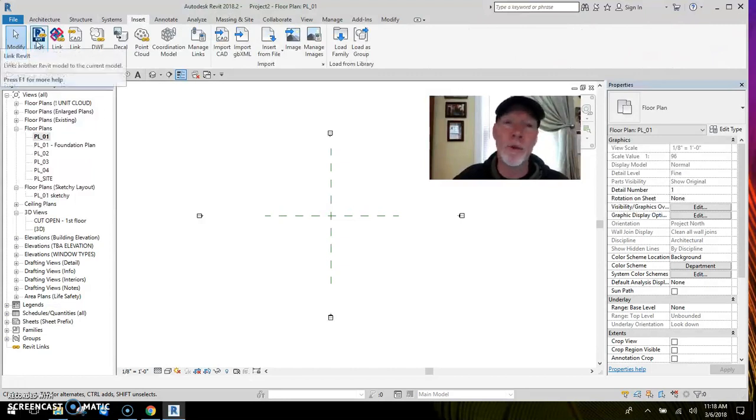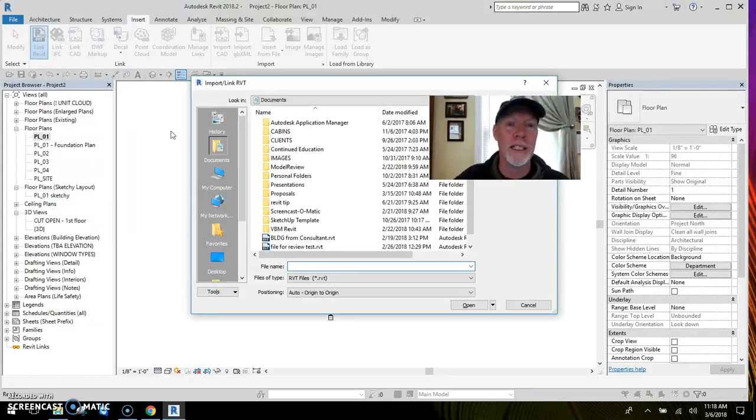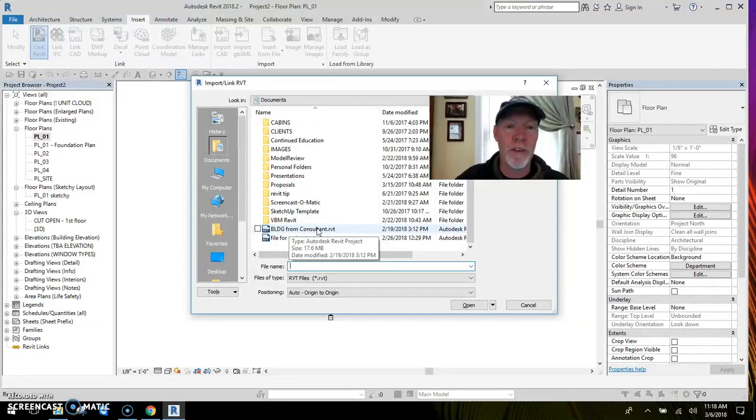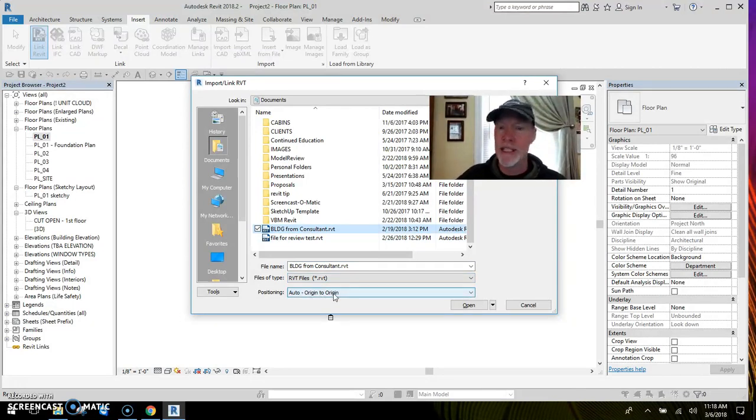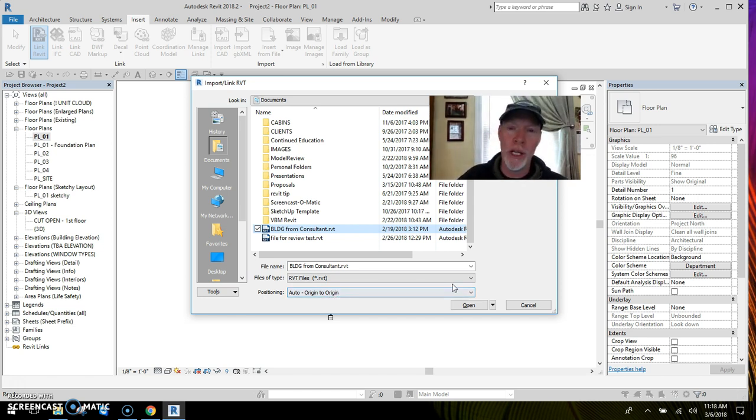What I want to do is go to the insert tab, and I link the Revit file in. I click on link, and there it is: building from the consultant. I click on that and I make sure that origin to origin is set for now so it comes in cleanly.